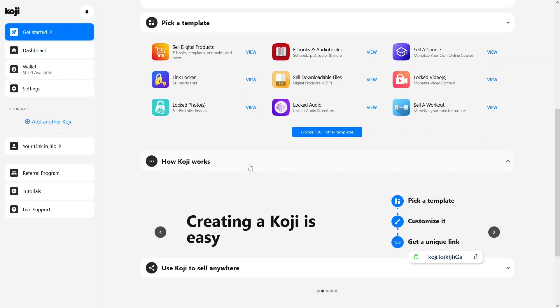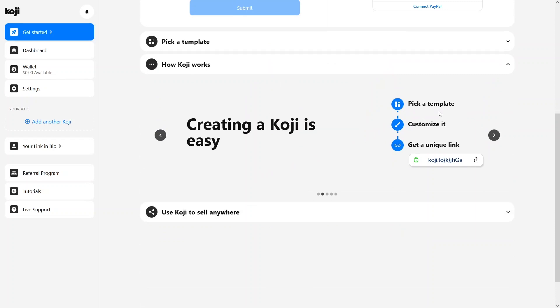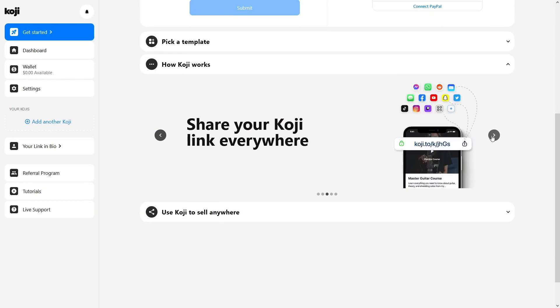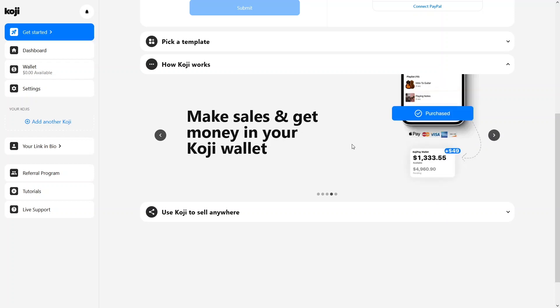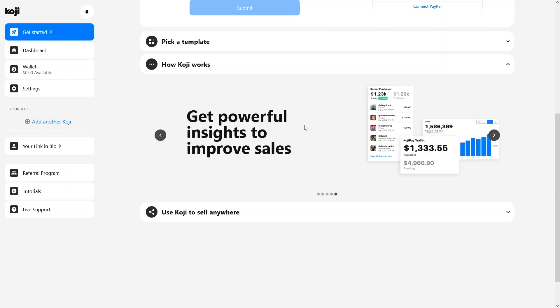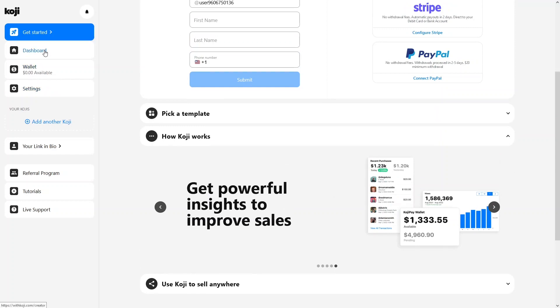Here you can see how Koji works: you pick a template, then customize it with your own product, and after that you get a unique link for your product. Once you have the link, you simply share your Koji link everywhere — Facebook, Instagram, TikTok, Twitter, etc. If someone clicks on the link, they'll be able to see your product, and if they purchase it, you'll get the sale and the money will go into your Koji wallet. After getting sales, you can analyze the insights to improve your sales.